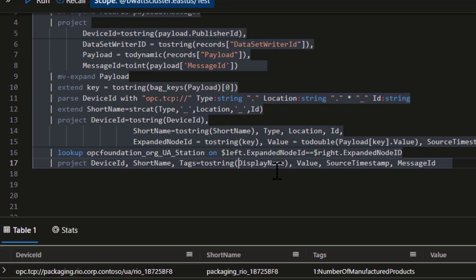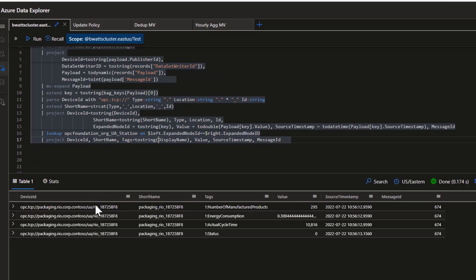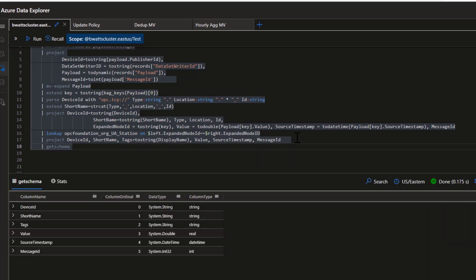Running this query overall, one row gets expanded into four rows. We have the device ID, the short name parsed from the device ID, the tag which is the display name, the value, the source timestamp, and the message ID. Before creating the table, I always check the schema — you can run getschema to make sure you don't have dynamics when you should have strings, or strings when you should have integers. We can see here that each column is in the correct data type as expected.